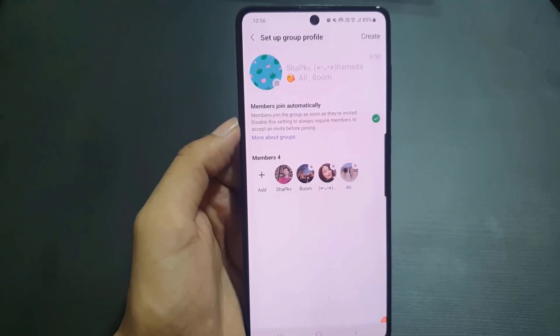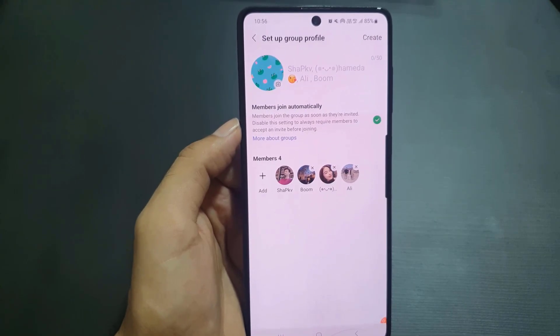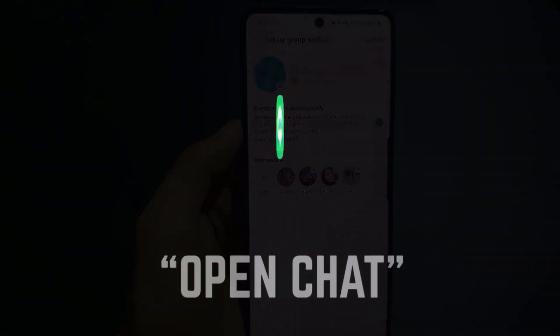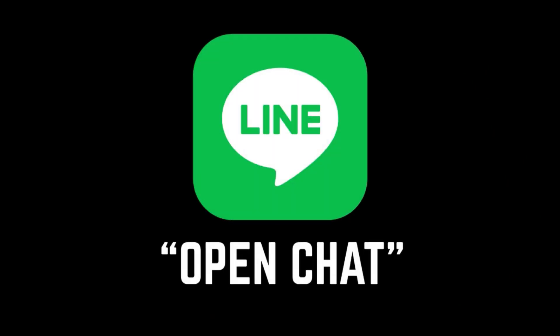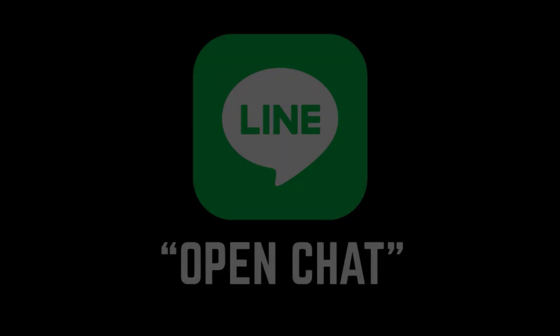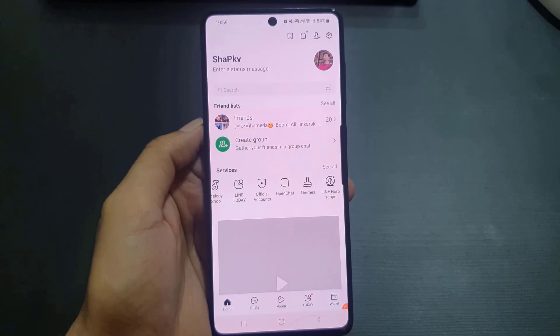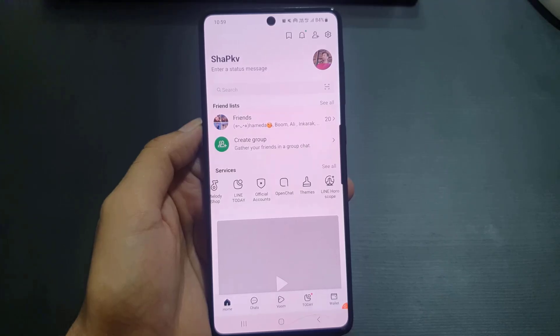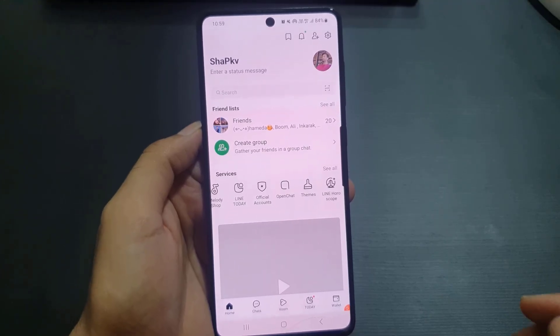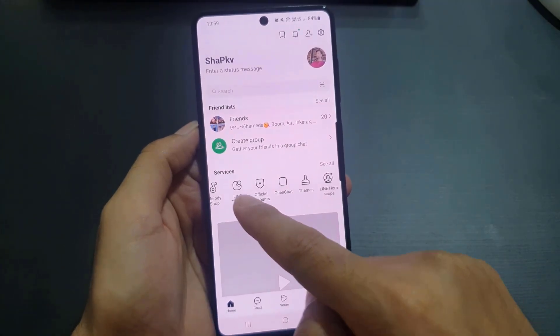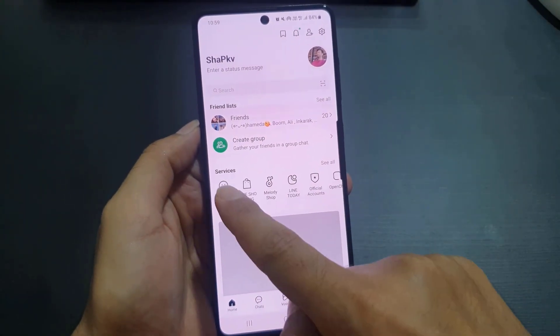After creating the group, you can have group chats, group voice calls, and group video calls as well.